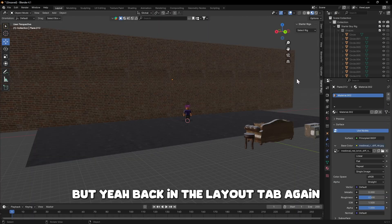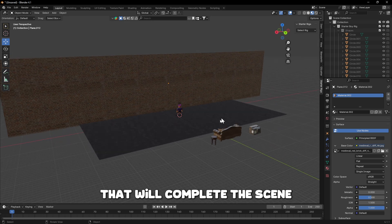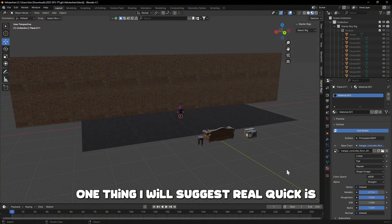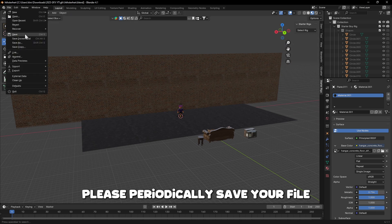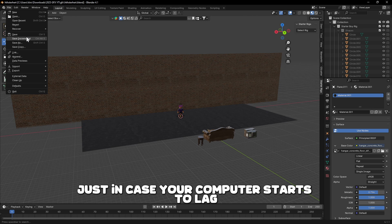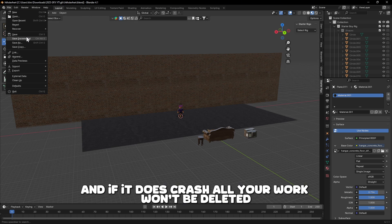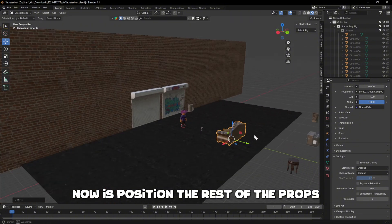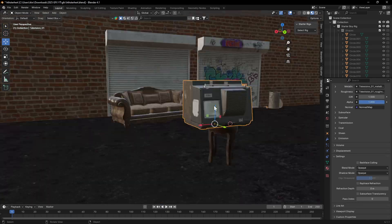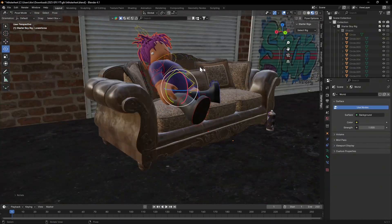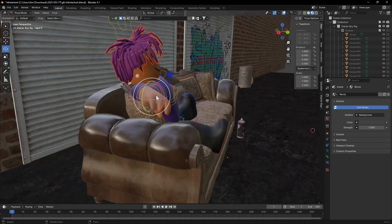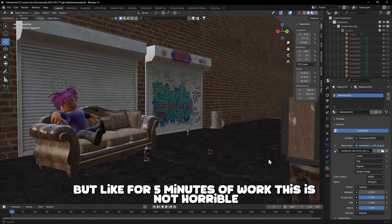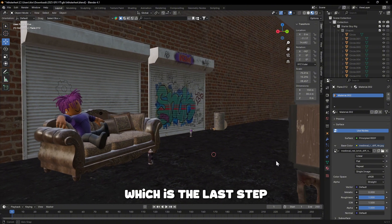Back in the Layout tab, I'll import the rest of my models to complete the scene — like the garage door, trash can, and spray cans. One important tip: as you work on your GFX scene, please periodically save your file. If your computer starts to lag and crashes, your work won't be lost. I now have everything in and I'm going to position the rest of the props and get my character posed.